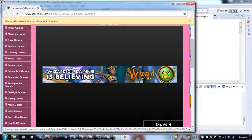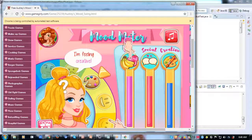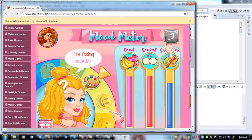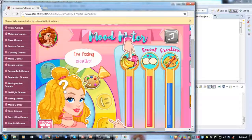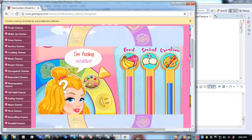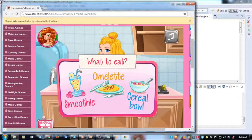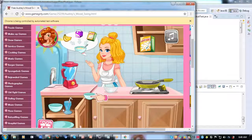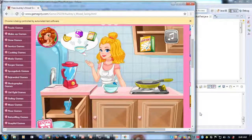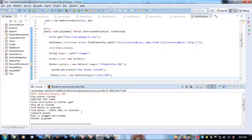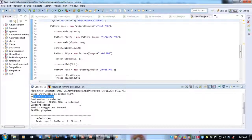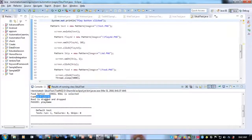It's waiting for a few seconds and then clicking on the skip ad. Then it clicks on the food icon, selects the cereal bowl, clicks the cupboard icon, and performs the drag and drop. The test case has passed. In the console you can see all the print statements — it clicked the play button, verified the text image, clicked skip ad, selected the food option, opened the cupboard, and dragged and dropped the bowl.